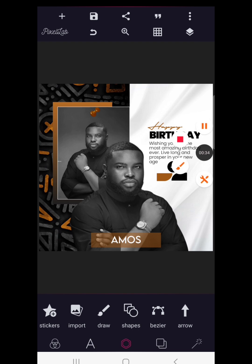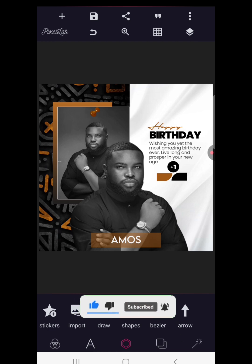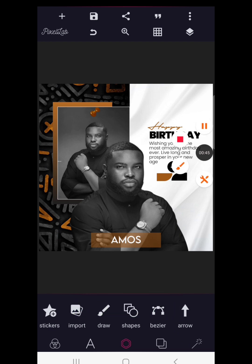That said, if you are joining us for the first time, smash the subscribe button, turn on notification, and don't forget to drop a comment telling us where you're watching from so I can send you a shout out in our next video.